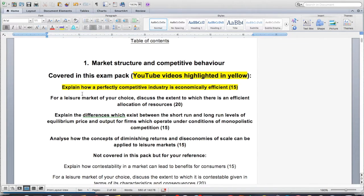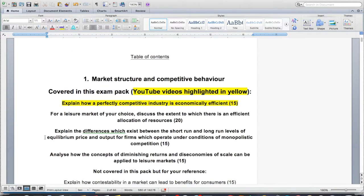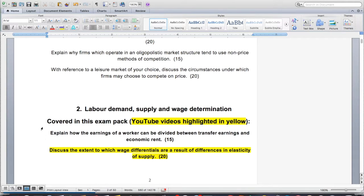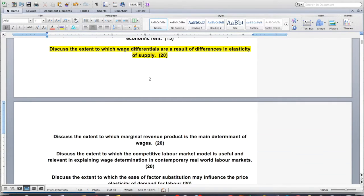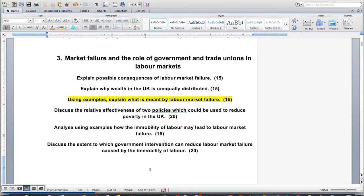Not all of the essays are in the pack — just the ones in bold that you can see. That's for section 1, which is market structure and competitive behavior. For section 2, again, the bold ones — the yellow highlighted ones are the ones I've done videos for on YouTube. I wanted to do one from each section, and for section 3, I'm going to do: 'Using examples, explain what is meant by labor market failure.'